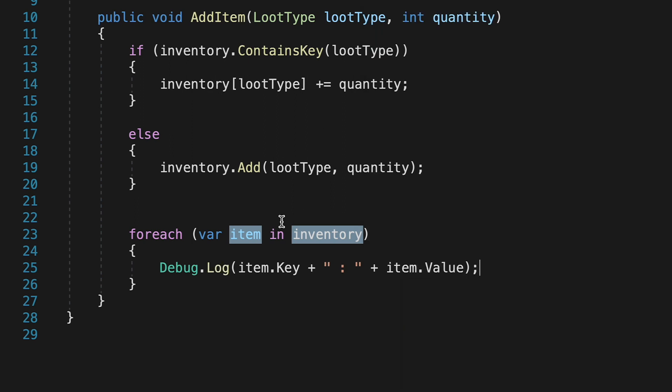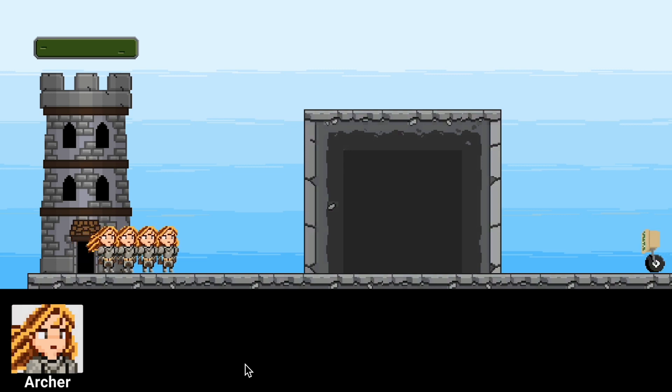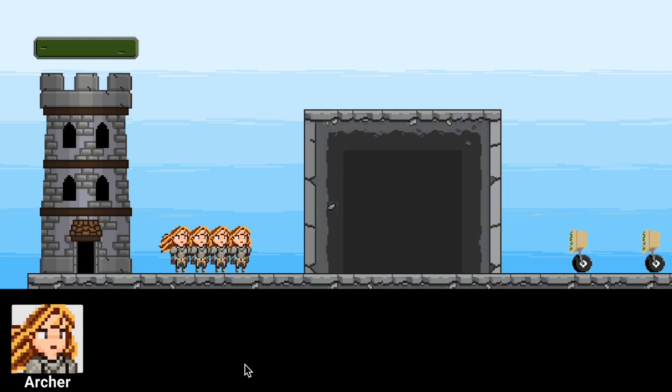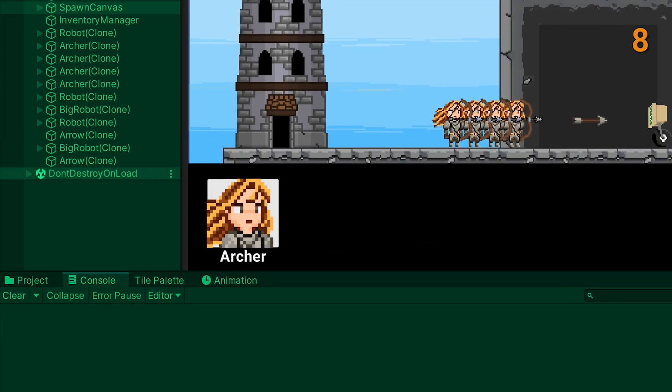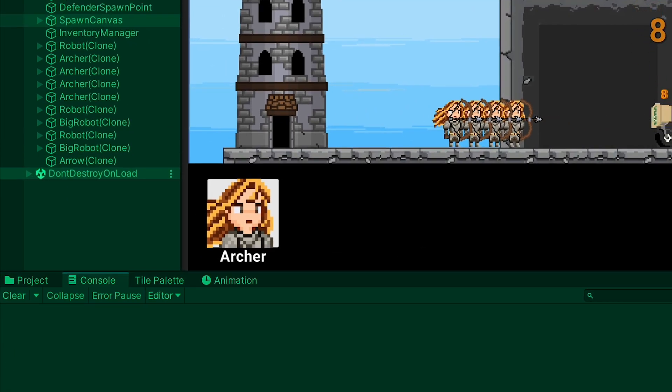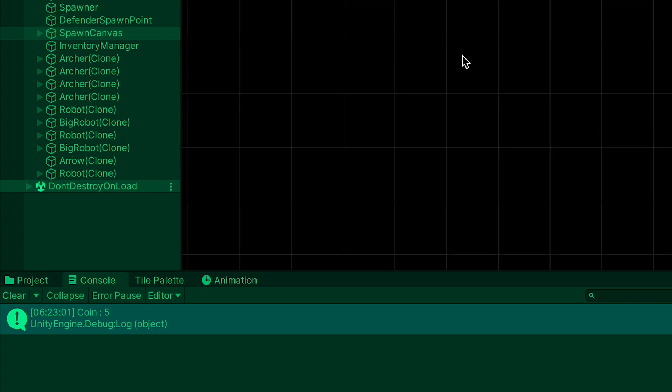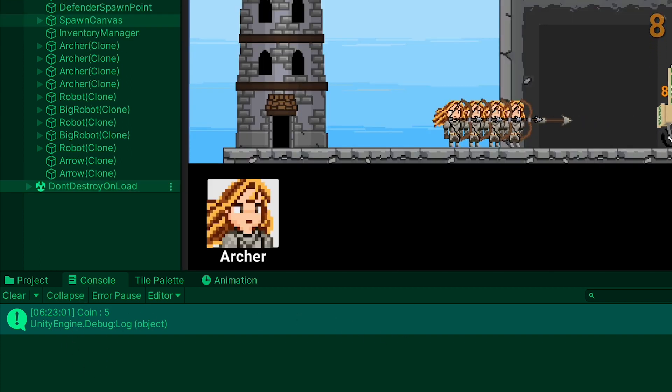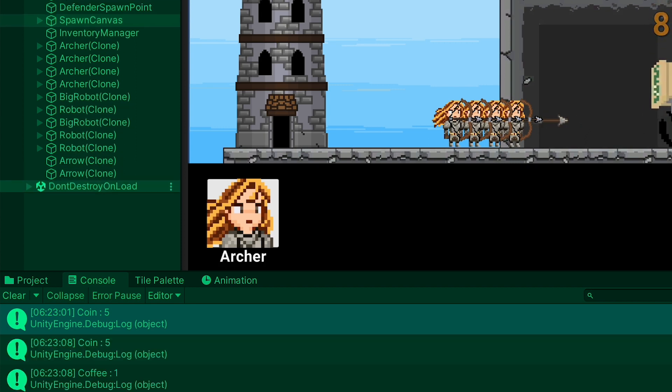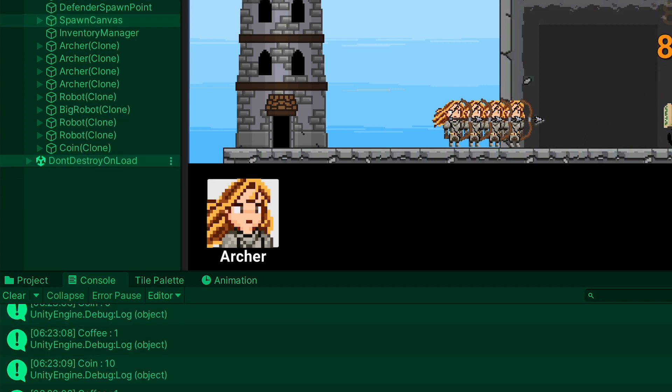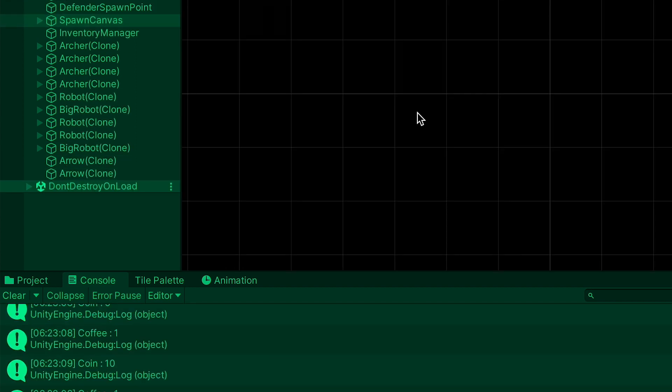And it would do that for each item currently in our inventory. So now when we test the game and our archers come out and start firing, we can look at our console, and as soon as that first item pops, you'll see that it told us coin colon 5. That's our entire inventory at this point. And the next time it tells us the coin 5, but it also adds the coffee value.